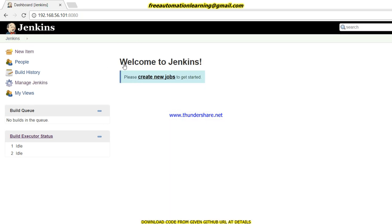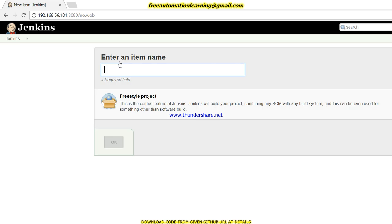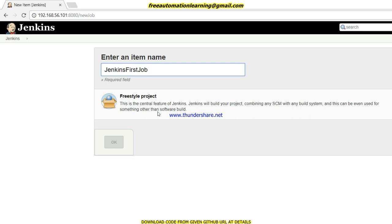I will create our first new job. Welcome to Jenkins — please create a new job to start. I click on this and I will name it 'Jenkins First Job'. In the previous video when I set up Jenkins on Linux I did not install any plugins, so I can only see the Freestyle Project option. If I had installed some plugins, other options would also be displayed.